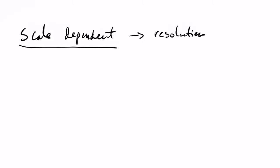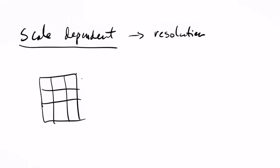So most algorithms would actually use a filter of 3x3. So if you have a given pixel here in the middle, then actually the values of the 8 pixels, the 8 neighbors, are used to estimate the plane at a given point. And this plane is used to basically calculate what is the gradient and what is the aspect at a given location. But it's important to realize that depending on the resolution, then we can obtain very different values.